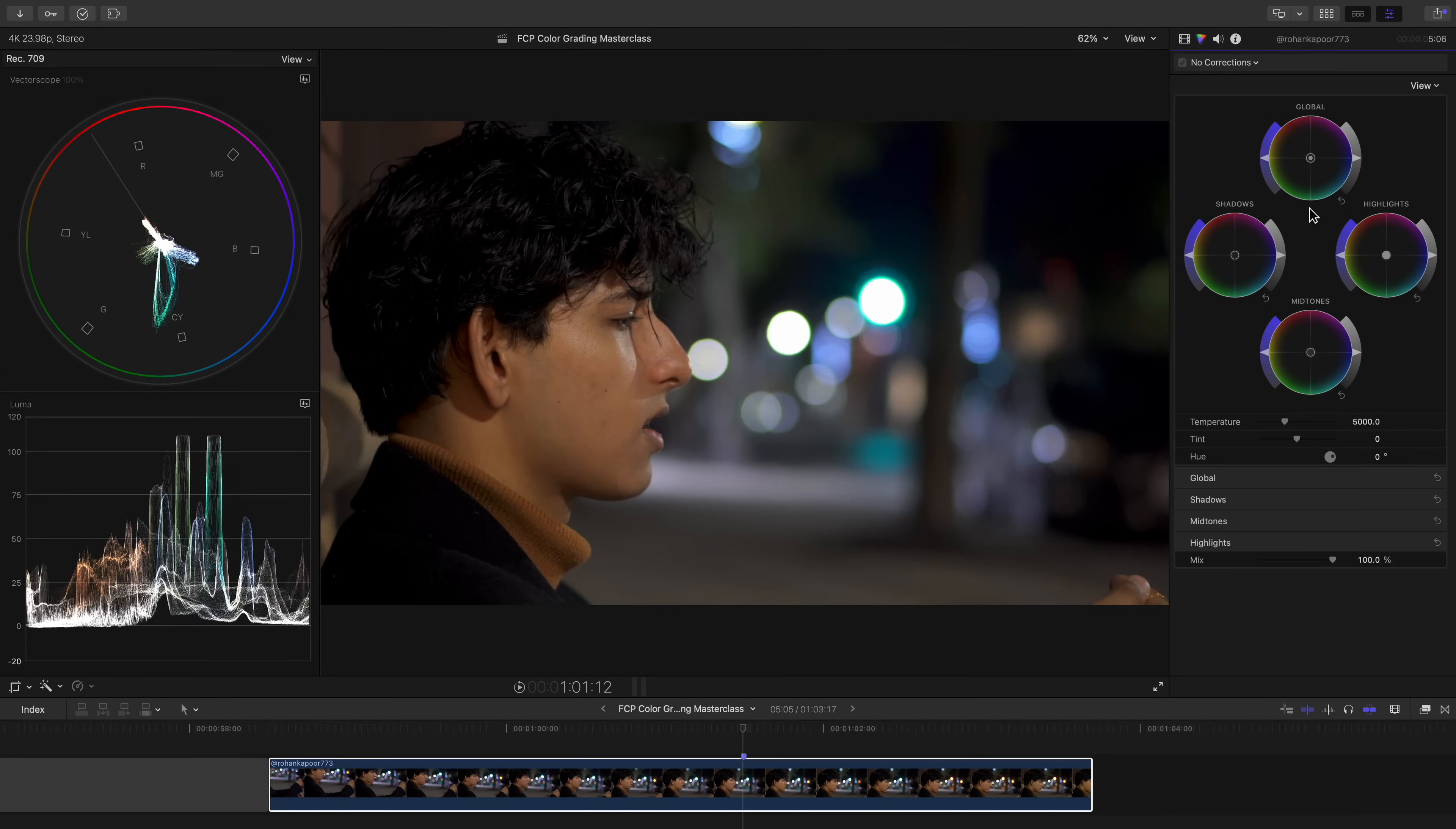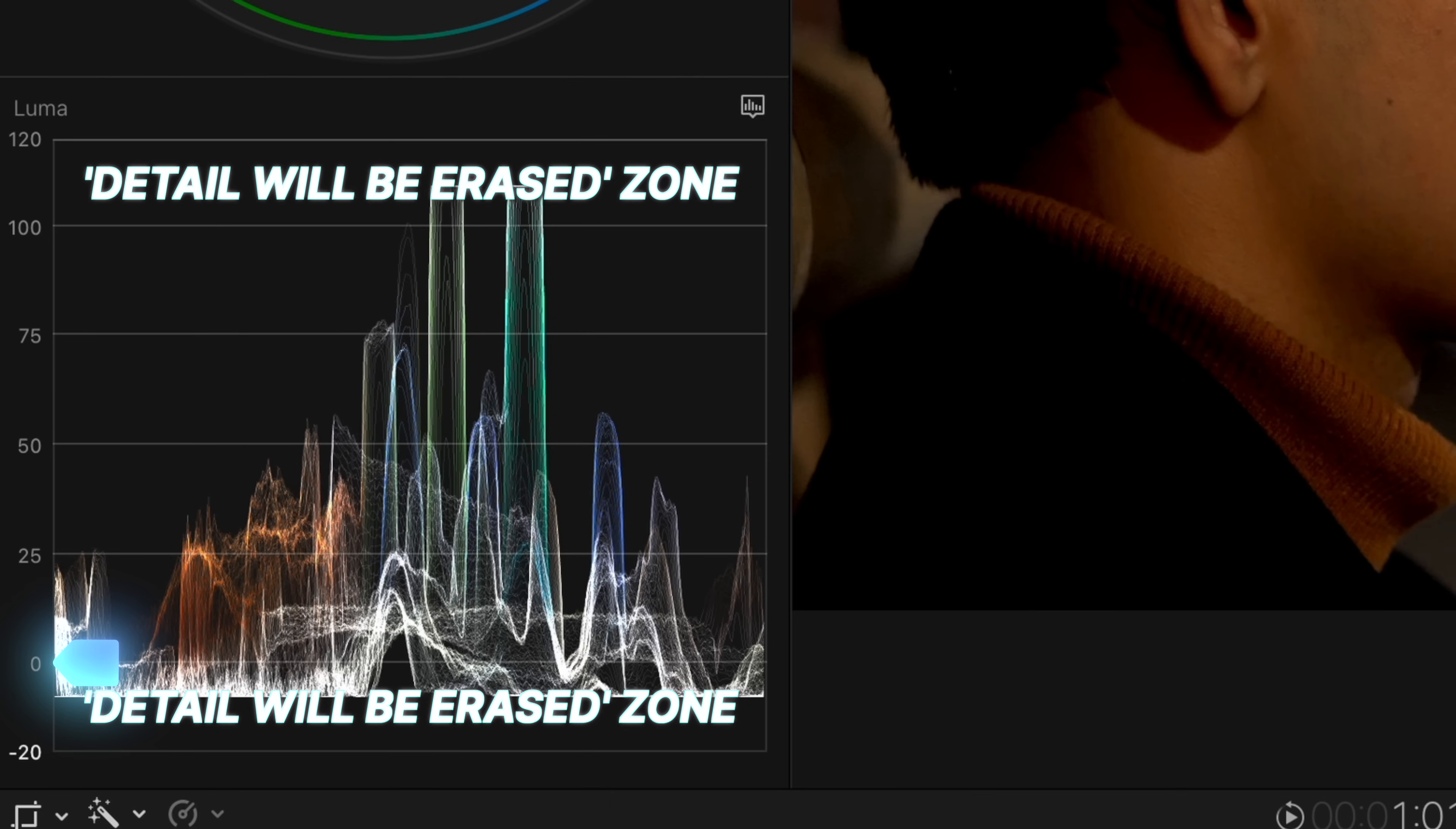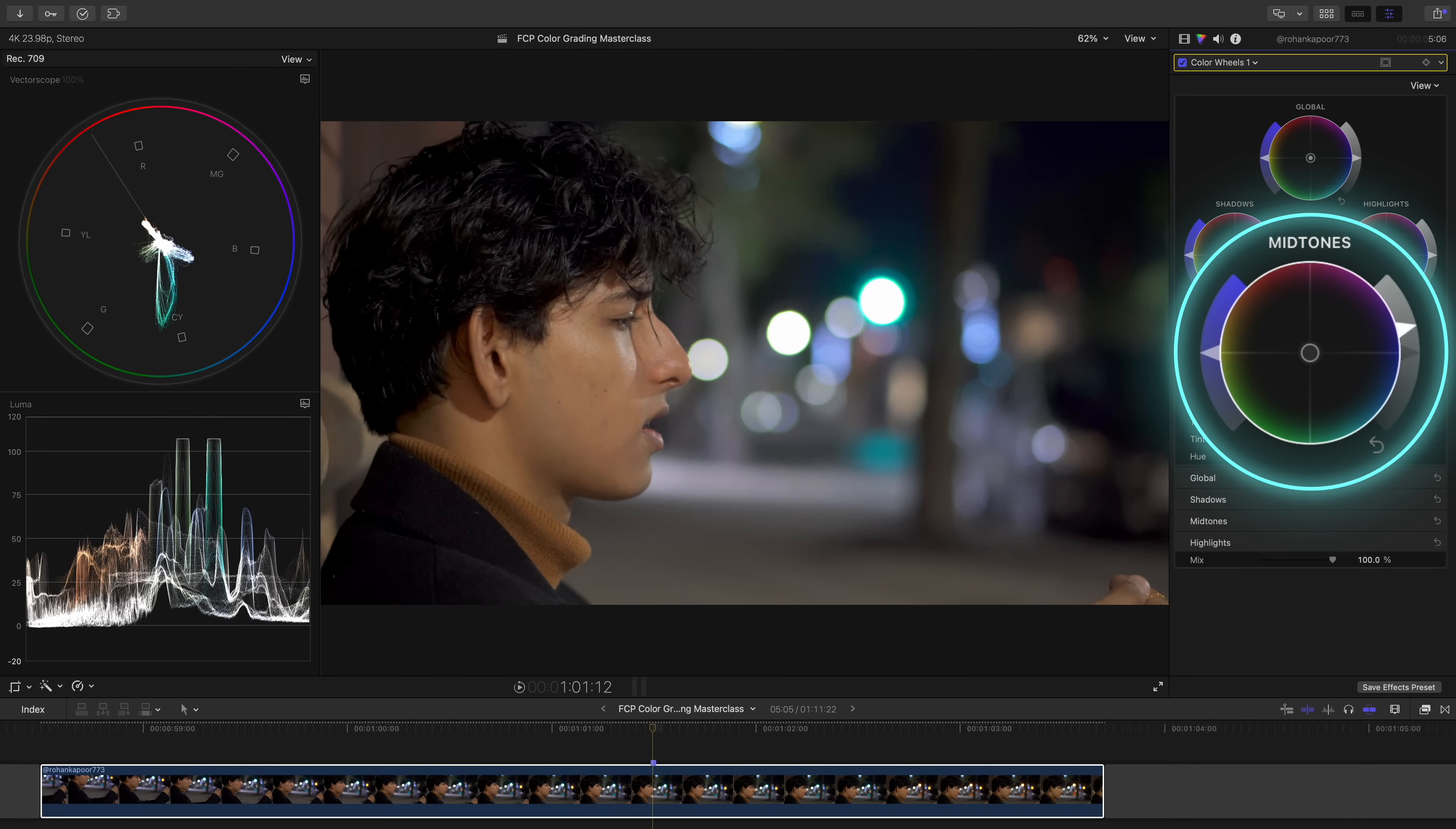So let's bring up our color wheels. We're not going to pull down the exposure or brightness of our shadows because they're already sitting really low. If we go any lower, they'll go below zero IRE and we'll lose detail in the darkest parts of the shot. So let's actually bump up the brightness of our midtones. Since skin tones lie in the midtones, this will brighten him up as well.